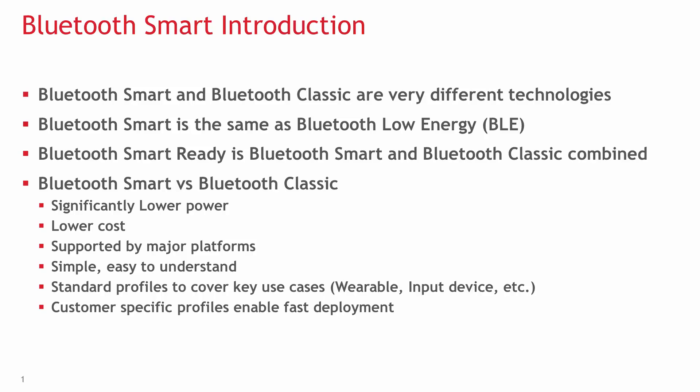Bluetooth Smart was developed to fix these challenges. It has much lower power consumption, usually lower cost, and it's simple and clean, easy to understand protocol.